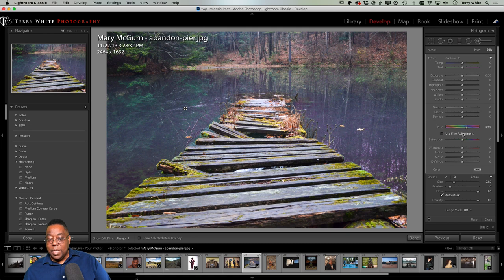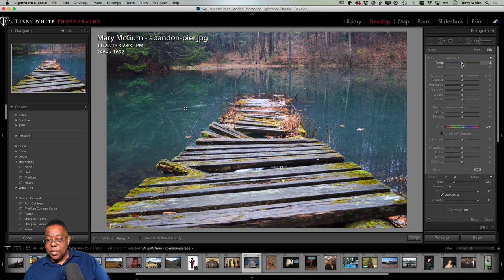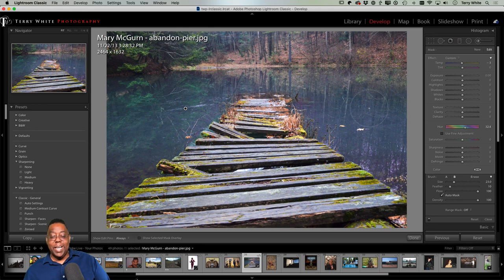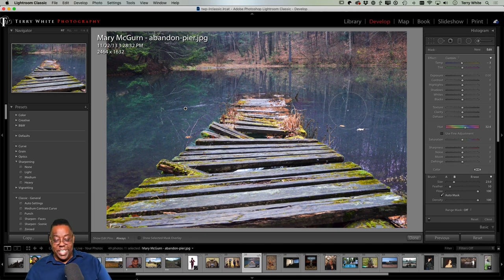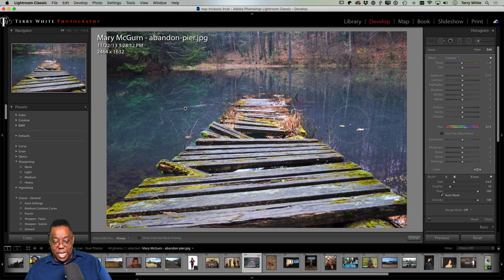I could also use the Temperature slider to make the water bluer — you get a choice of both methods. I don't want to make it crazy blue, I just don't want it to be crazy green either. The green on one side makes sense as it's a reflection of the tree, so that shouldn't turn blue. Maybe something like that — so it's not so green all the way across.